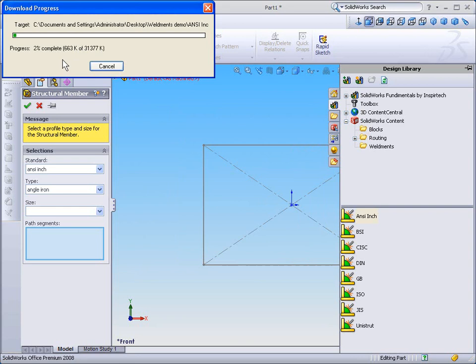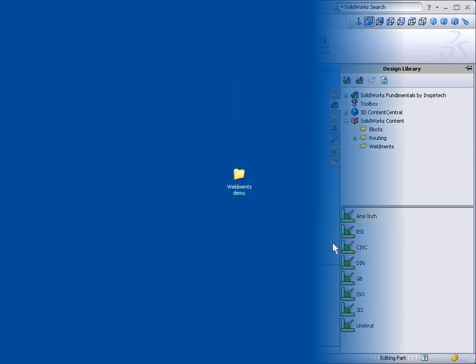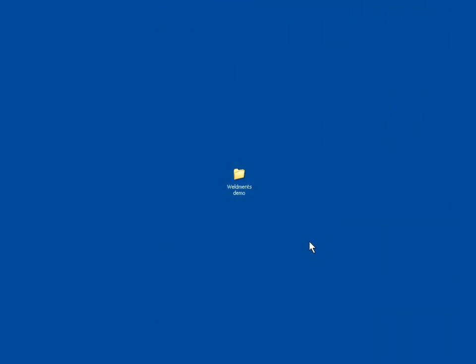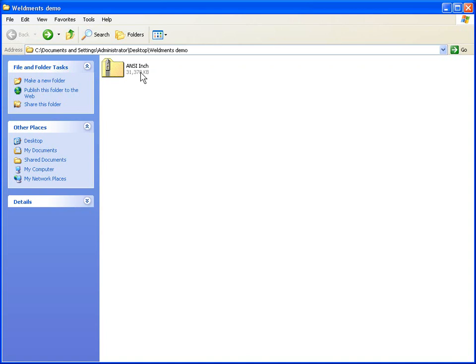We can see that SOLIDWORKS is extracting a large number of profiles. Once the extraction process has completed, I'm going to go to my desktop. In your case, you'll be going to the location where you extracted these files. Open the folder where you extracted the files, and you'll find that SOLIDWORKS created a zip file of the files that were extracted.